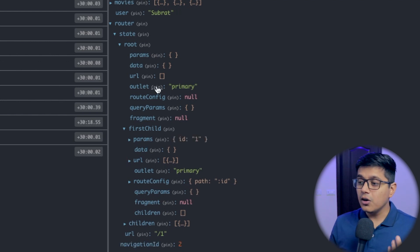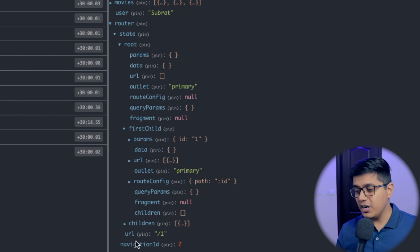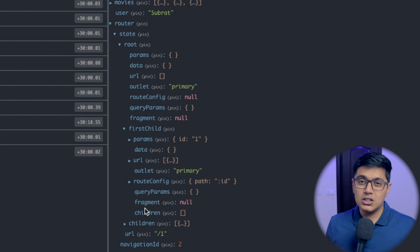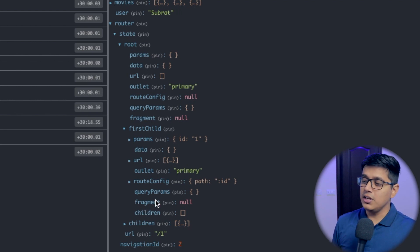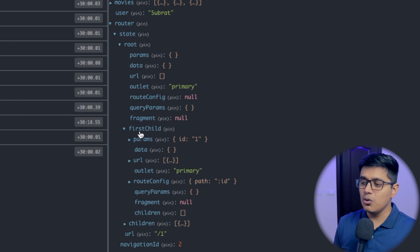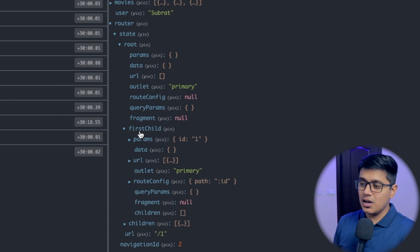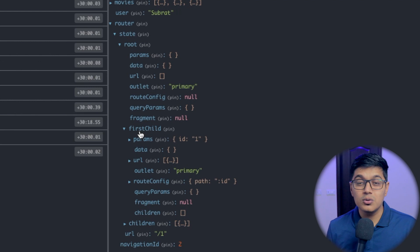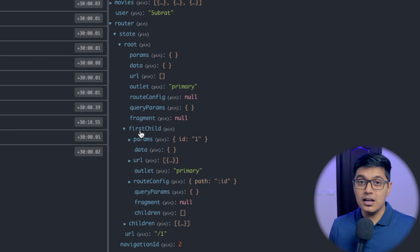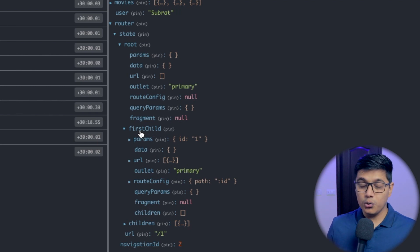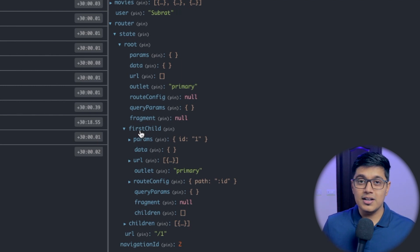But we have a problem here. We are getting lots of data — lots of things which we don't need. For a big application, storing this much data can be a problem. If you have multiple levels of routes, you will have multiple levels of first child, and all that data we don't need can take a significant amount of memory on the client system. To avoid that, we can write a serializer.